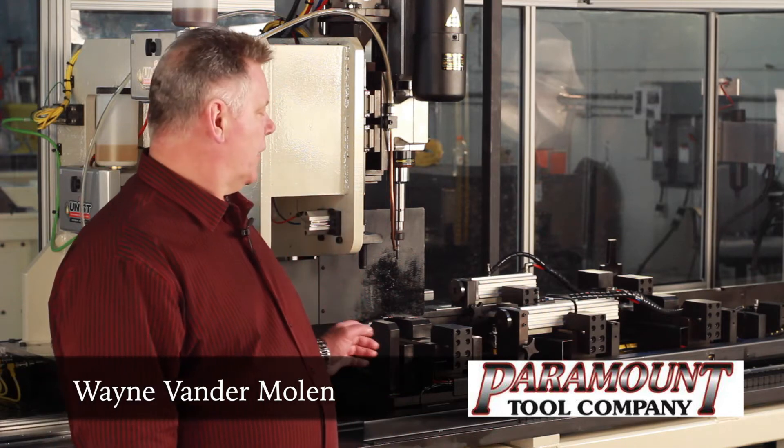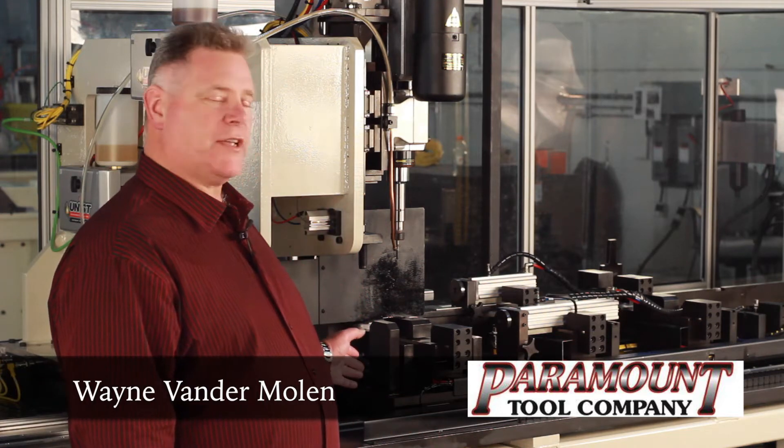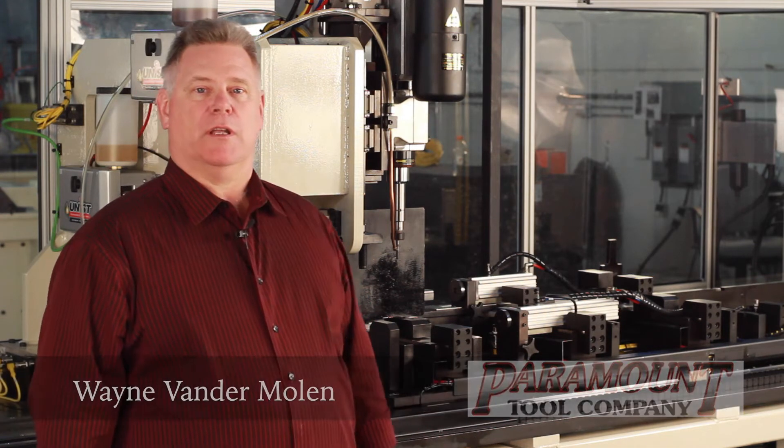Hello, my name is Wayne van der Molen of Paramount Tool Company in Holland, Michigan. Today, we're looking at a flow drill and tap machine.